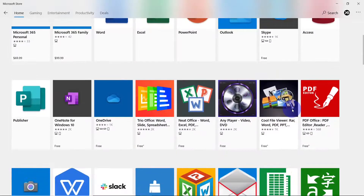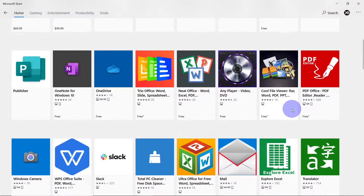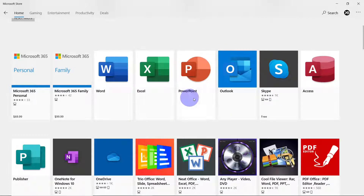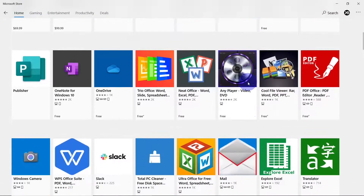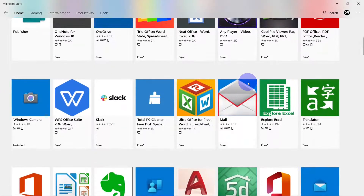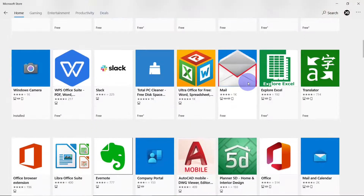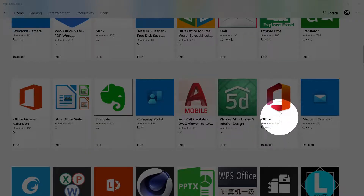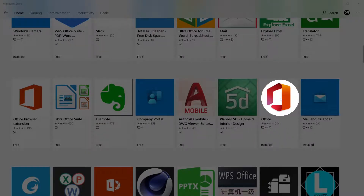The icon we are looking for is Microsoft Office. You can also download individual apps here for free — Word, Excel, PowerPoint, Outlook, and all of those. However, by downloading or activating your Office account, you get all of those in one package. And here it is — Microsoft Office.